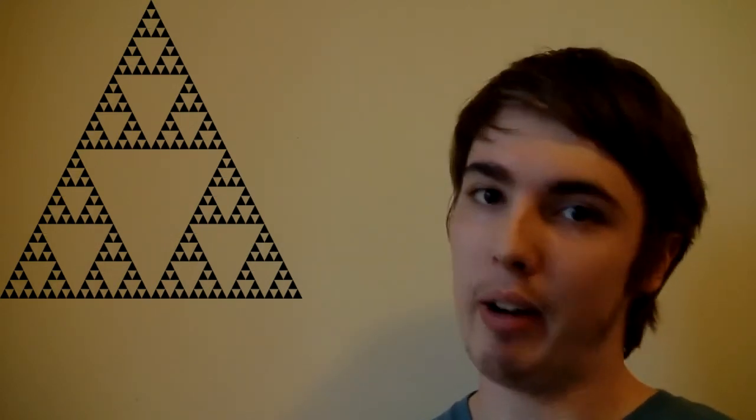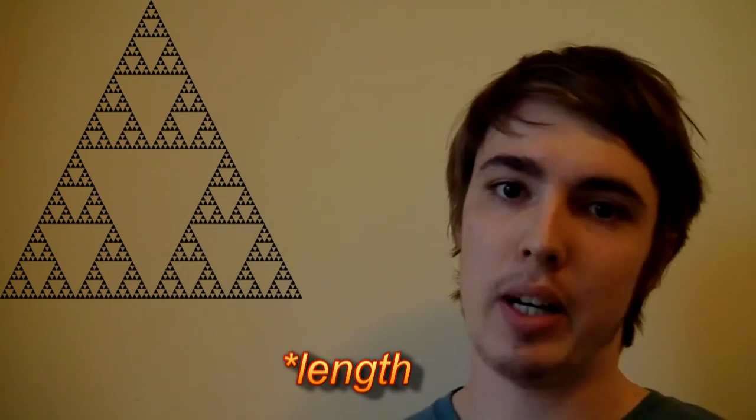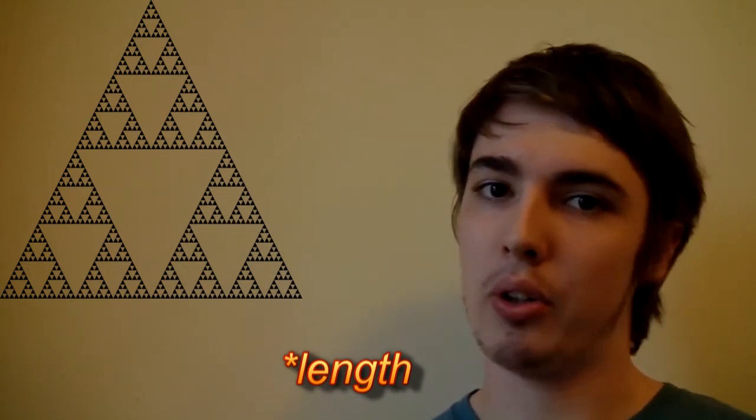This process goes on, and it's not as simple as before, where we multiply by a fixed constant each time, but what happens is each time we're adding more and more to the area on each iteration, and so the length that we have in the Sierpinski Triangle goes off to infinity.